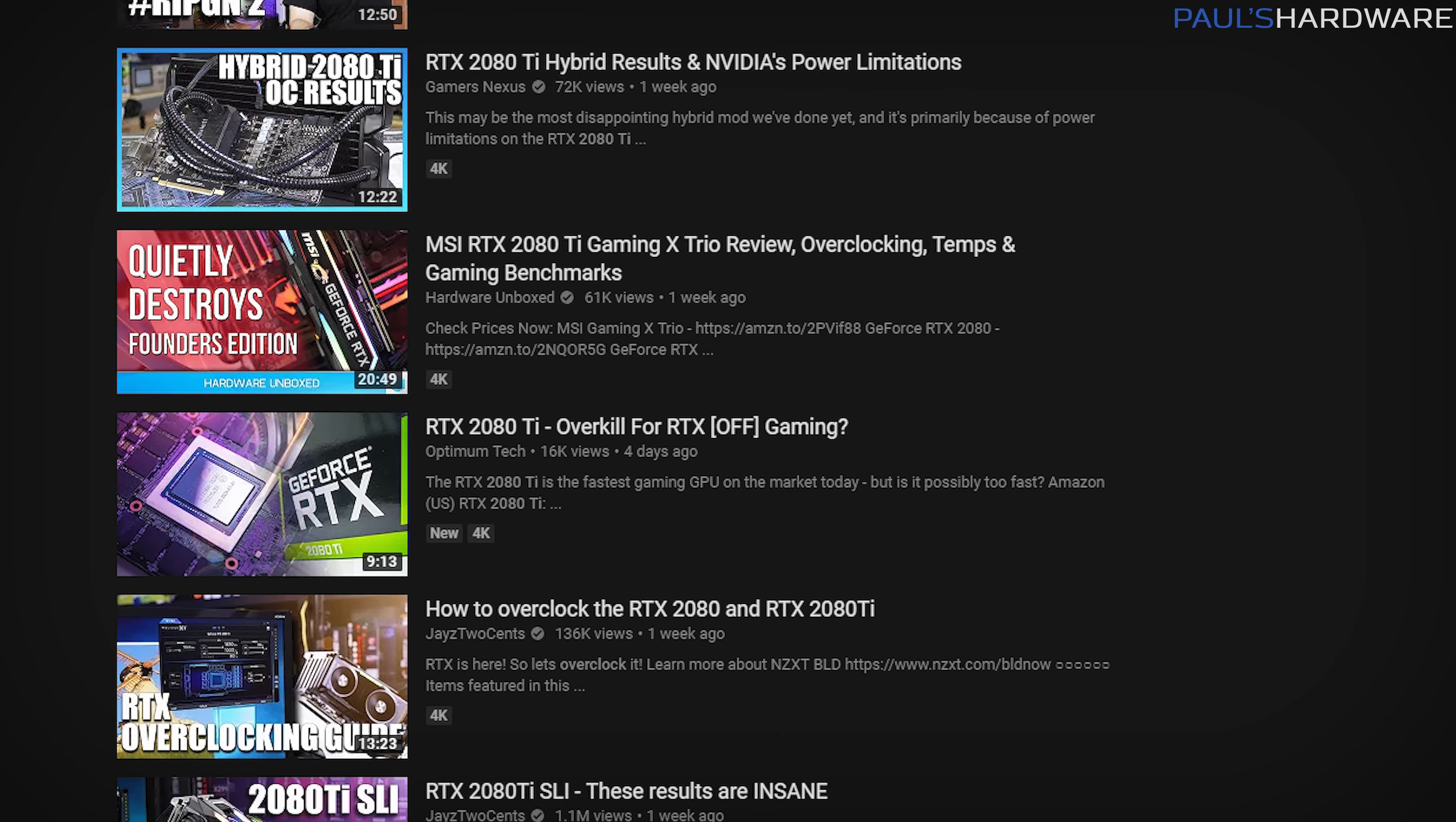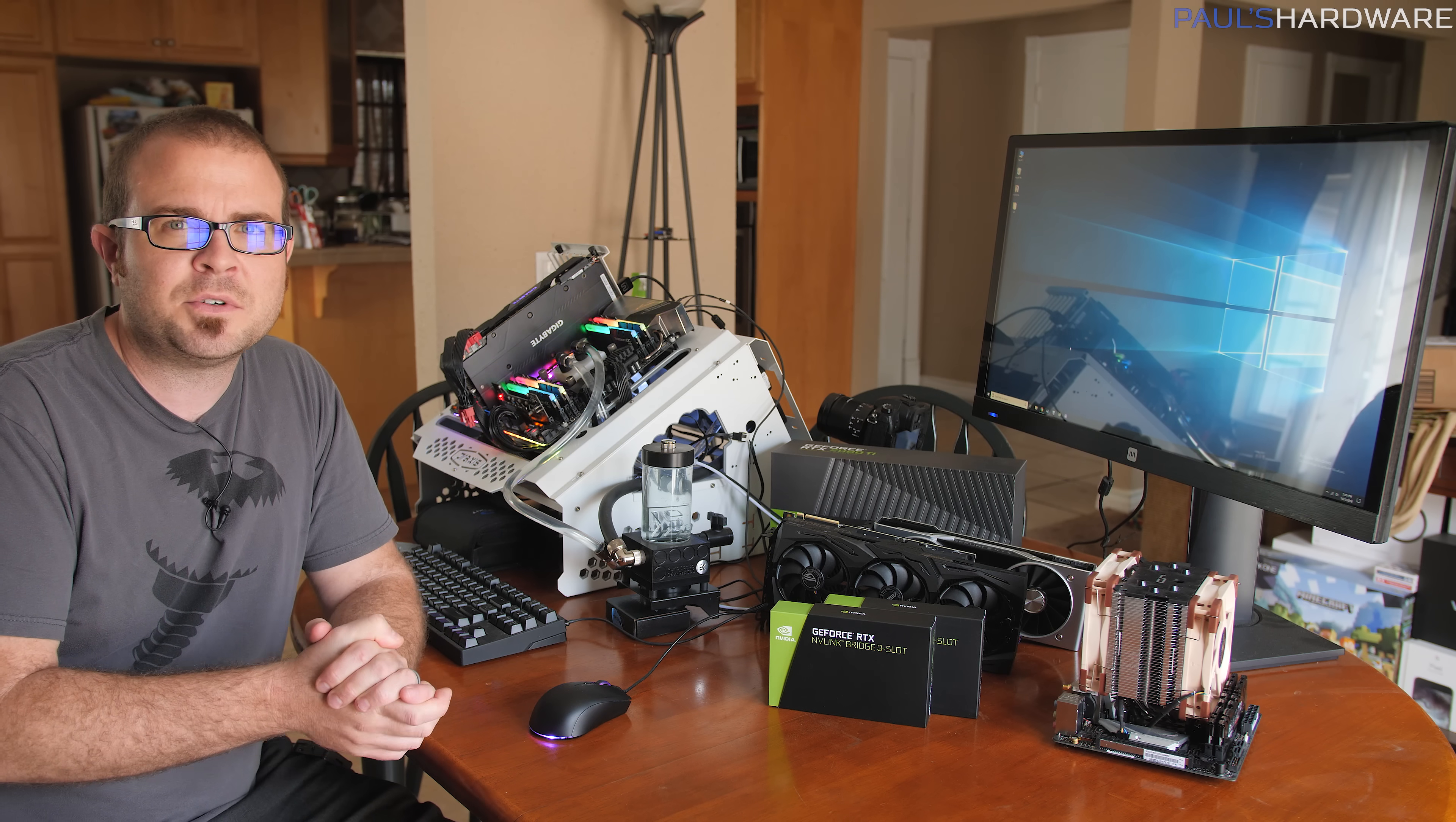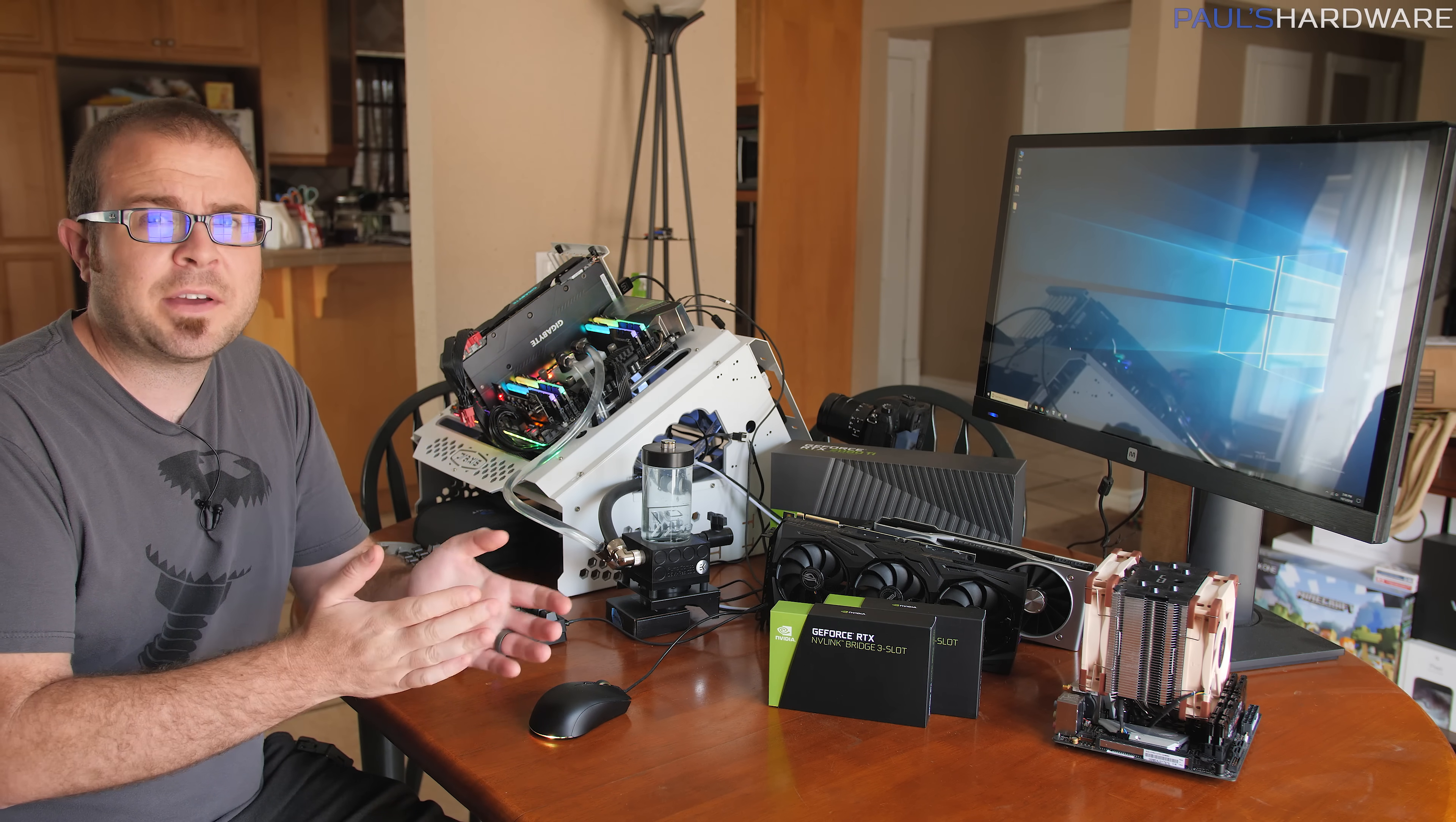Since most people can't afford these new graphics cards because they're very expensive, we have been trying to still bring you some entertaining content by challenging each other to overclocking duels. I just want to be straightforward from the beginning here. I've never really dabbled in crazy high-end overclocking. I've done some overclocking, but I'm really pretty inexperienced when it comes to the more advanced stuff.